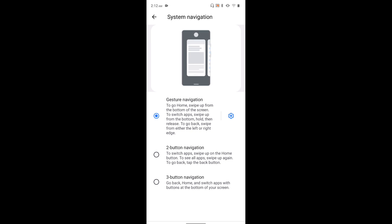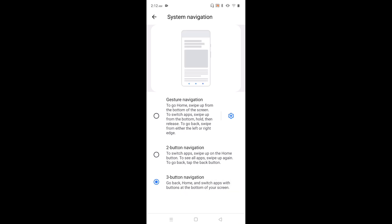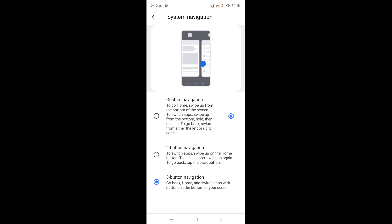Let me select three-button navigation because I am using that — I don't actually like gesture navigation. So this way we can enable or disable gesture navigation.